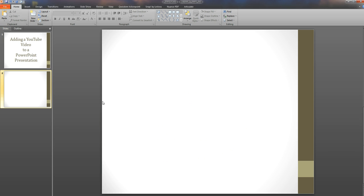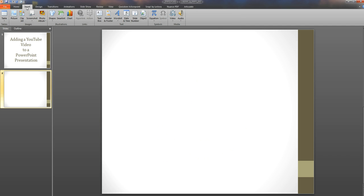What we want to do then is go to the insert menu on PowerPoint. So along the top here we go to insert and let's get the insert ribbon up. There we can see it. And what we want is the video option.